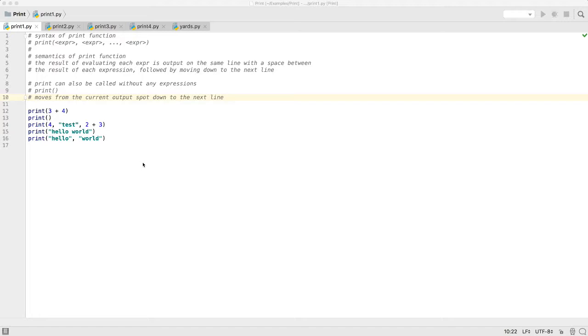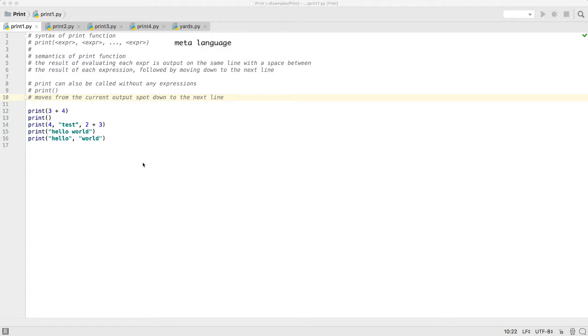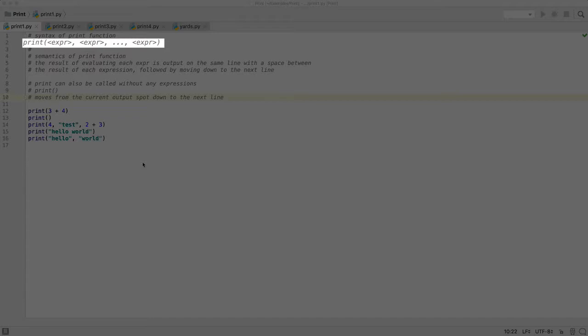This video will show you how Python's print function can be used to output expressions. We know that print is a function because Python uses parentheses after the name of the function to execute the function. We often use a simple meta language to describe the syntax. The syntax description for the print function is shown here in the comments.